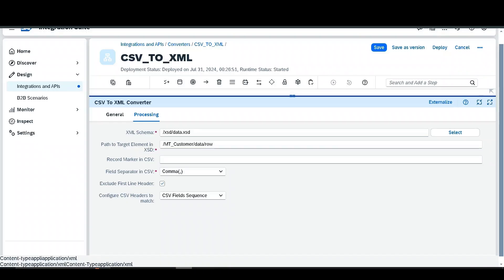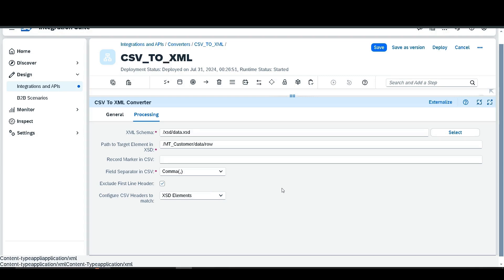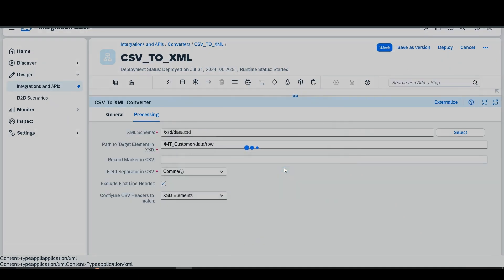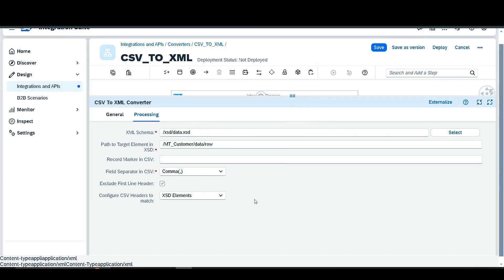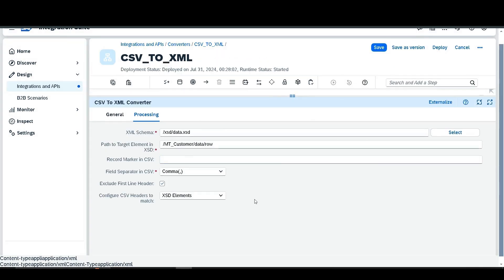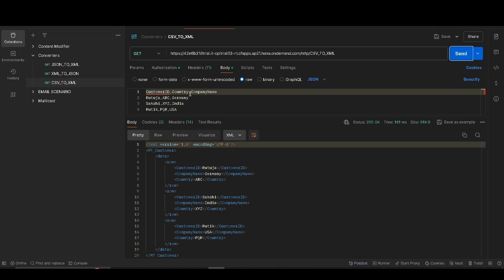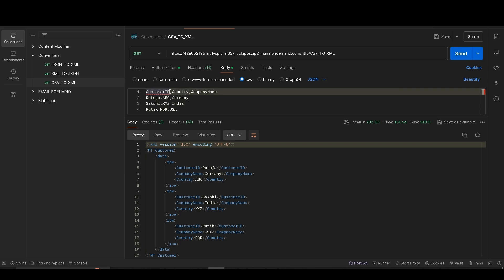If we change this to XSD element, it follows the sequence of XSD data. Deploy it. Once successfully deployed, go to Postman and send the data. Now we can check that the CSV sequence has changed — it is now following the XSD element order. Even if we change the country name position and paste it after the company name, it again changes the sequence as per the XSD data.